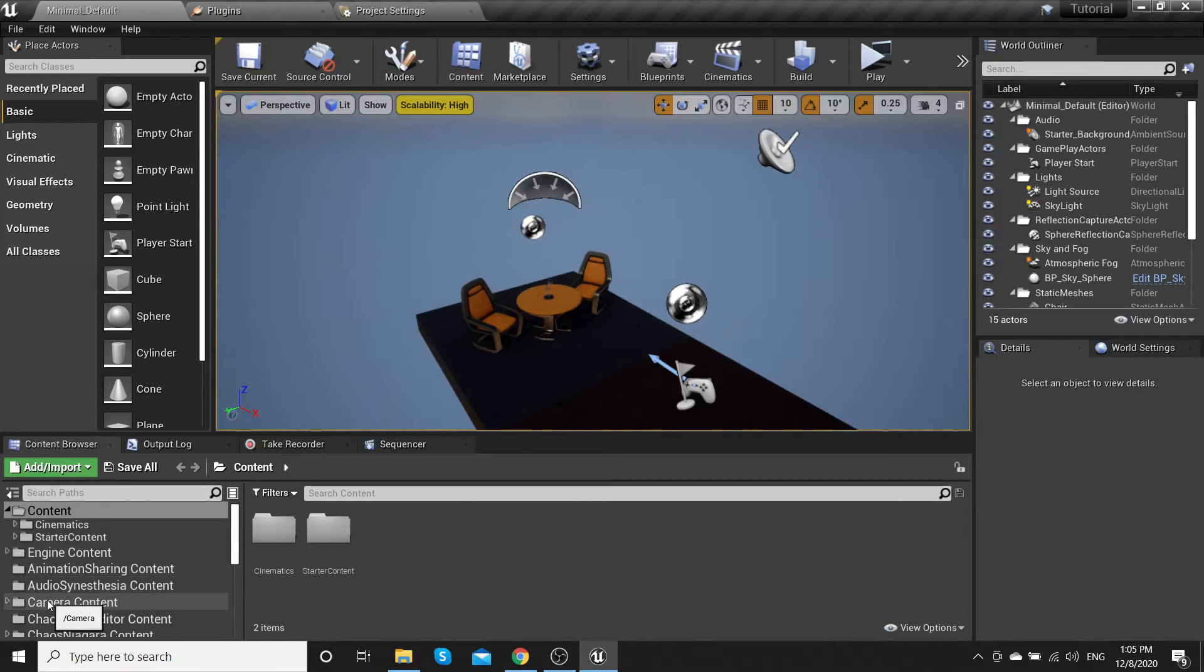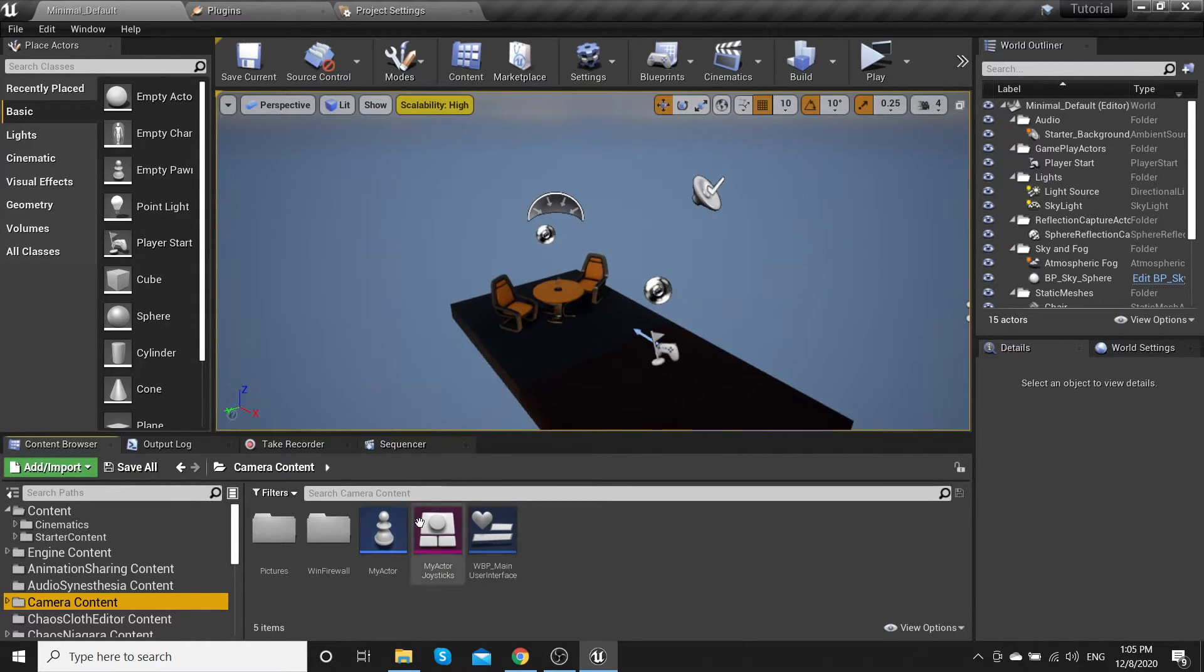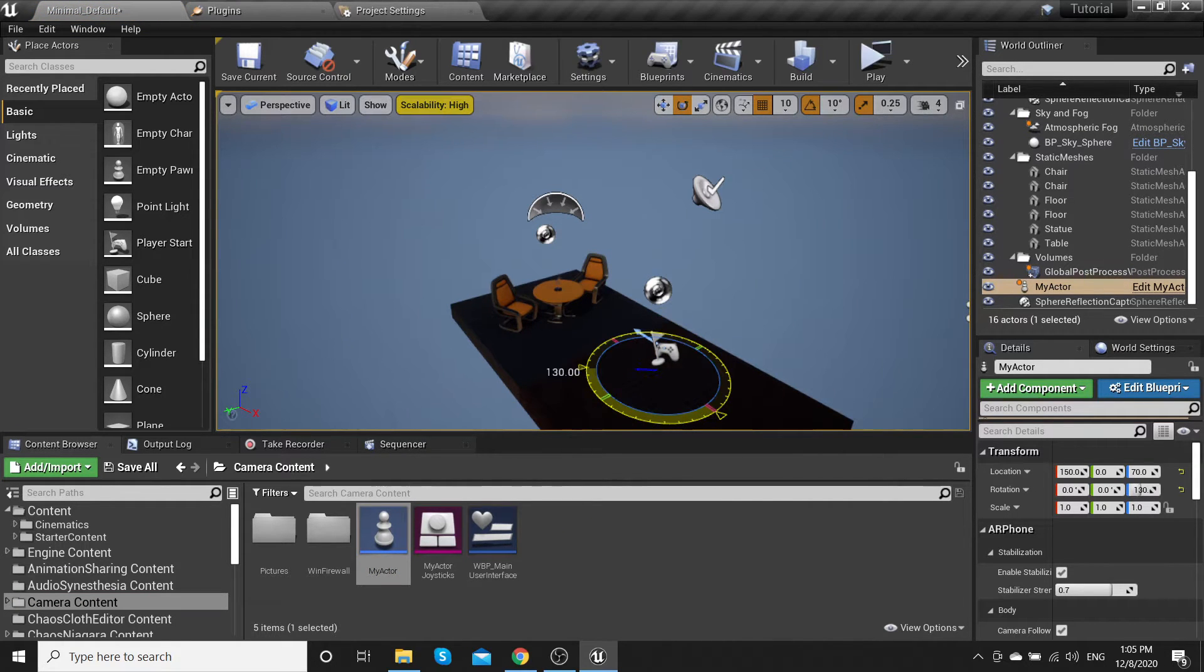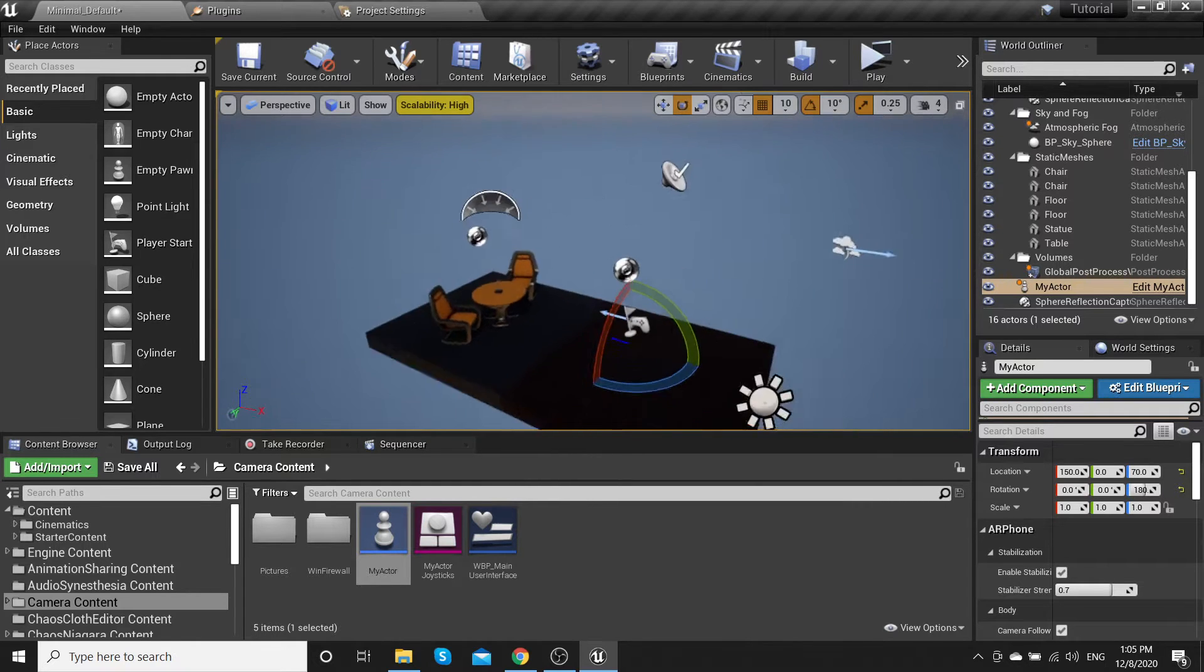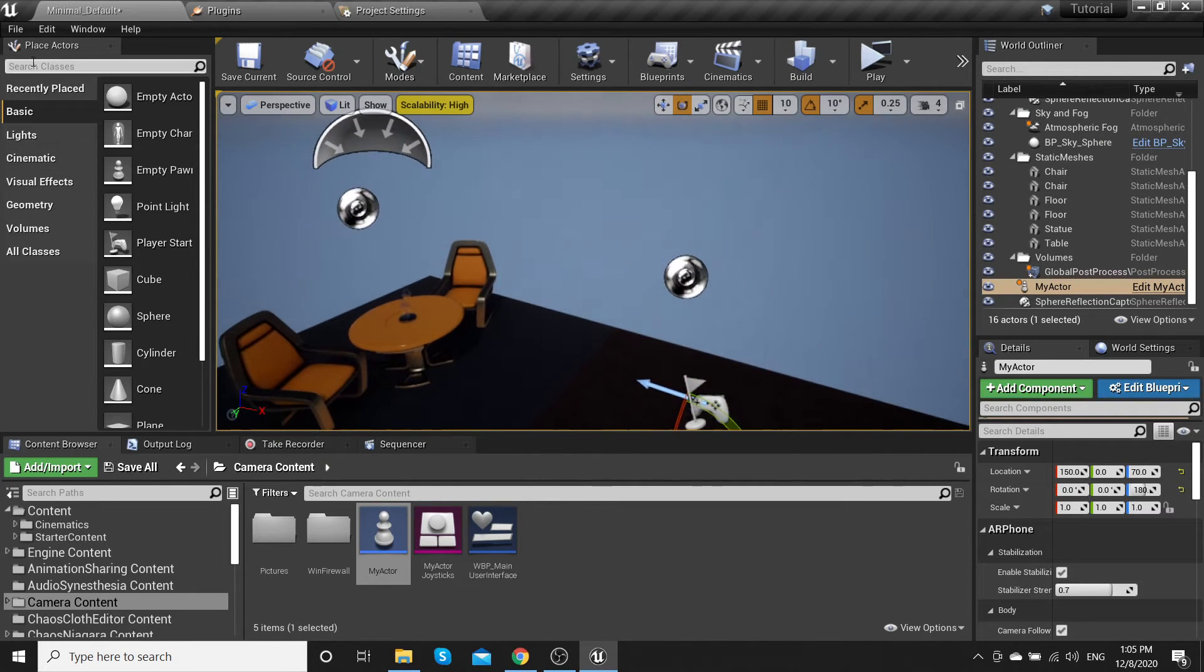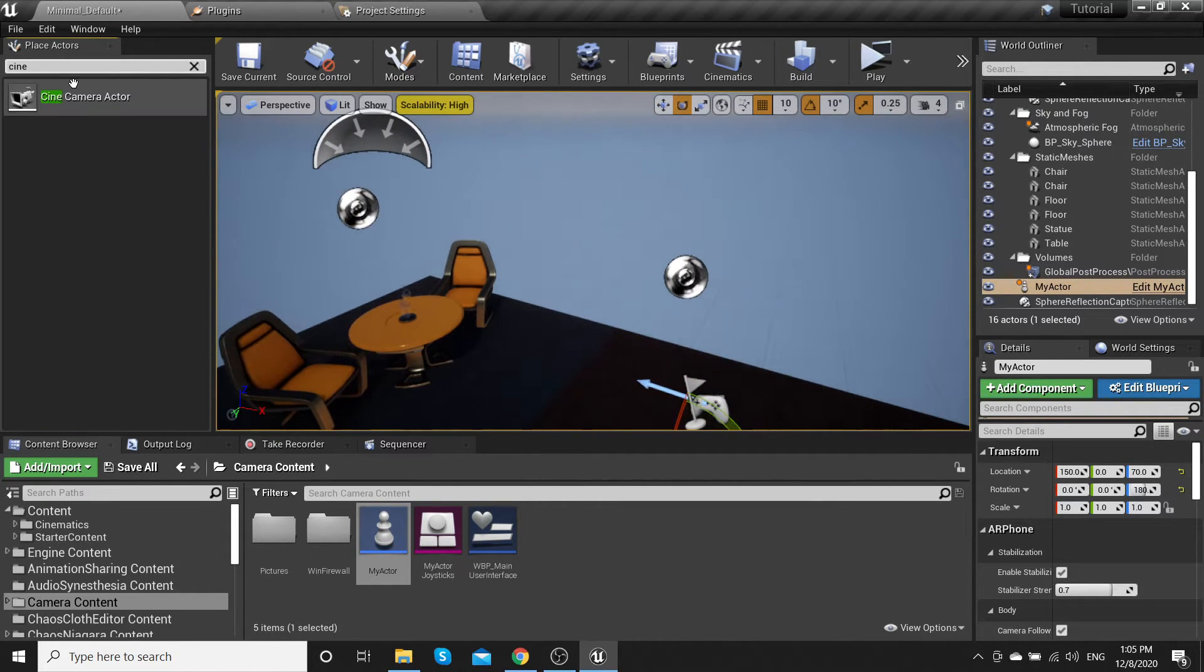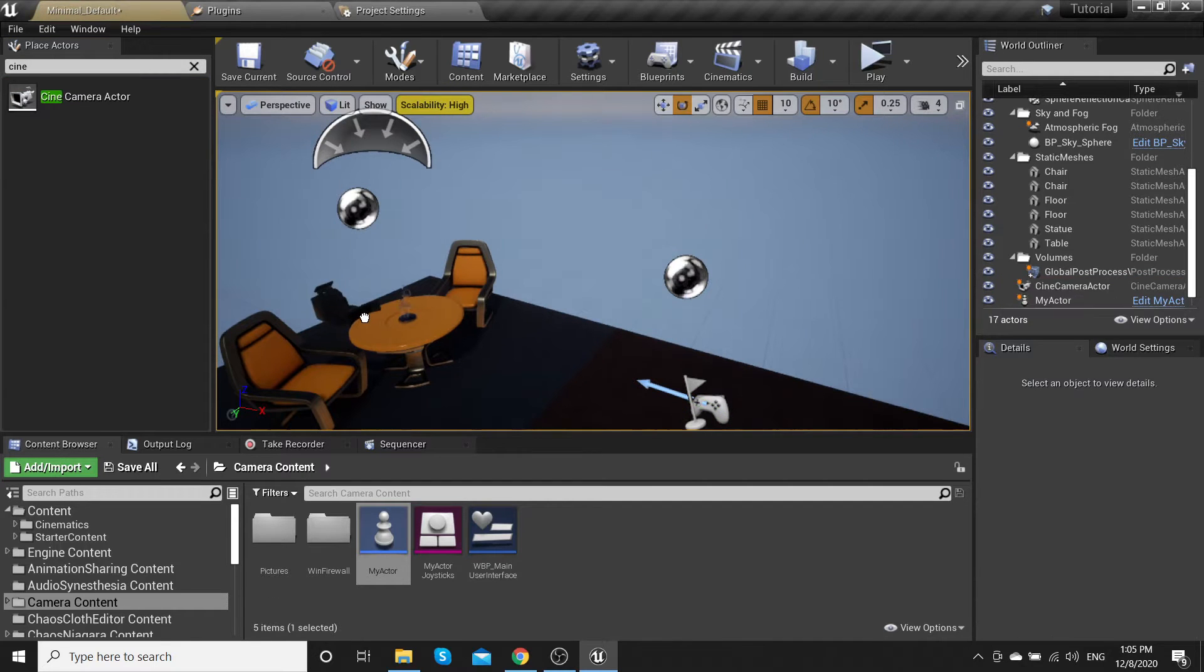Go to the plugin content, my actor. Drag and drop some cine camera actors.